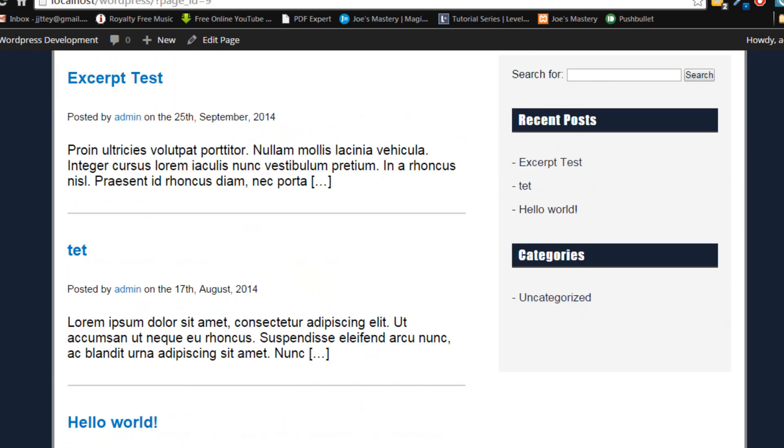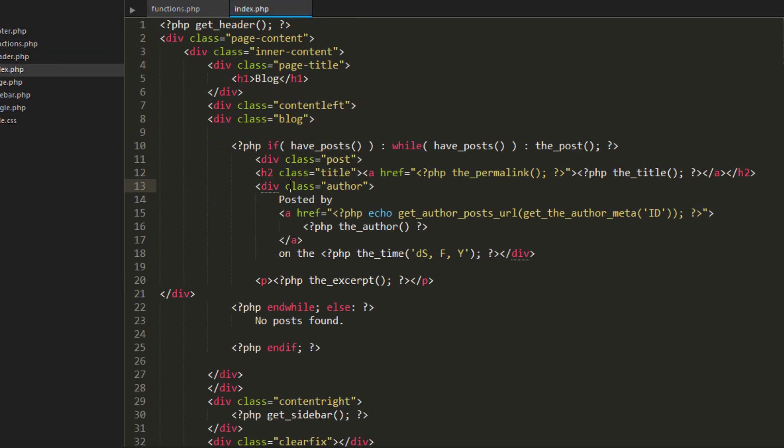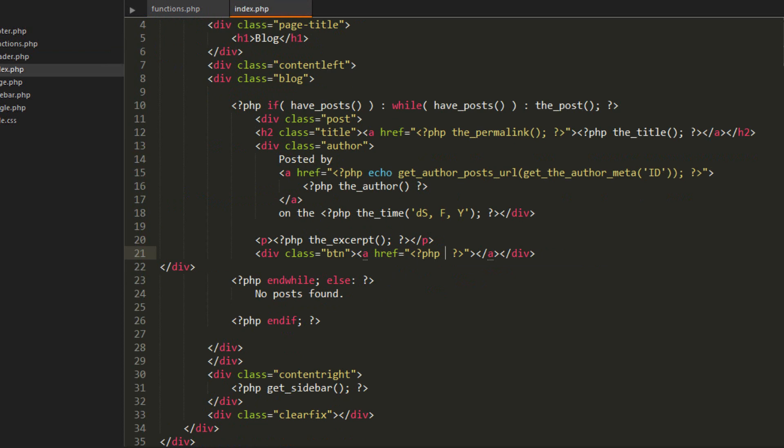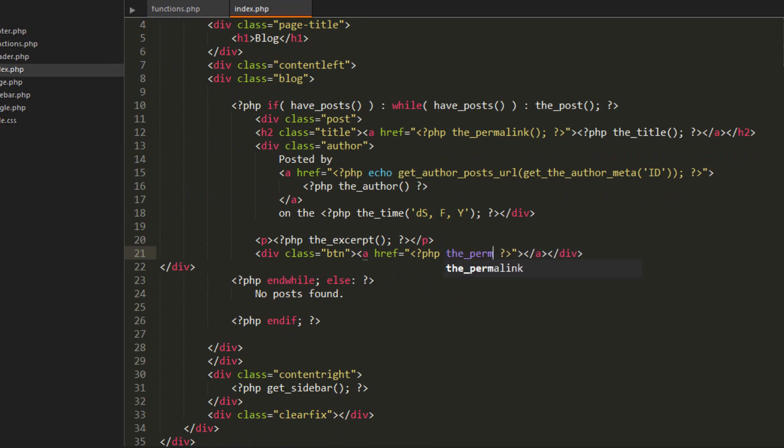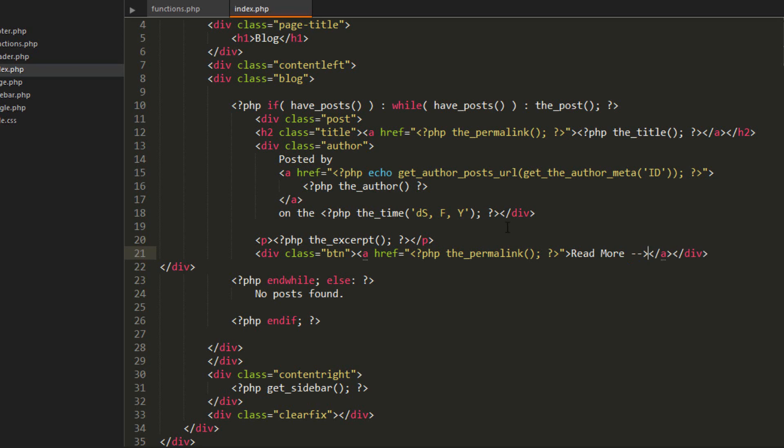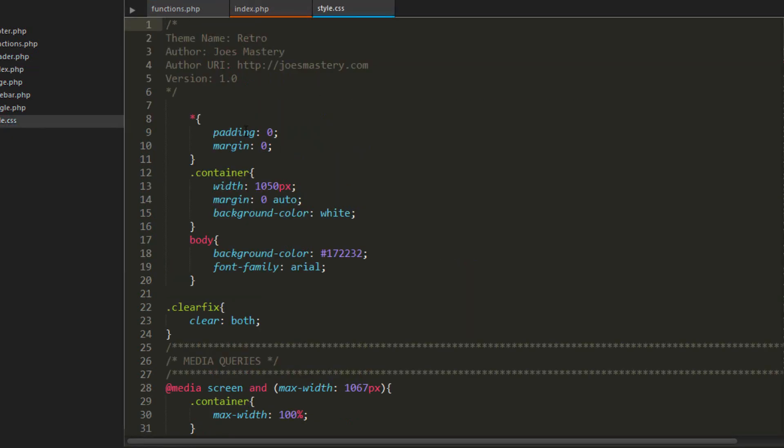Let's add a read more link. So after the excerpt we're going to have a class called button and a href with php tags of the_permalink. Read more. And let's style the button now. Let's go style. Let's put this in typography.